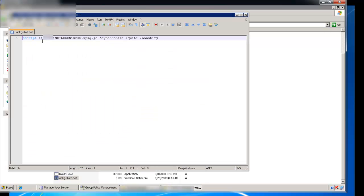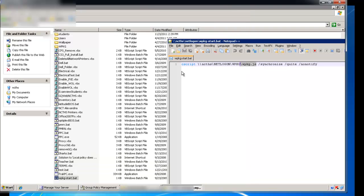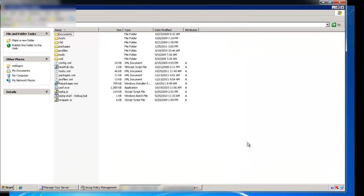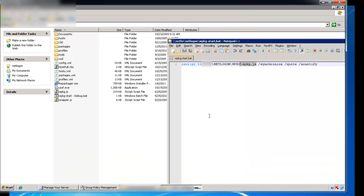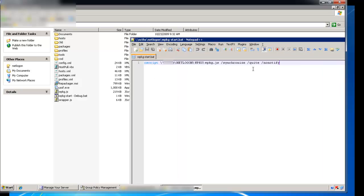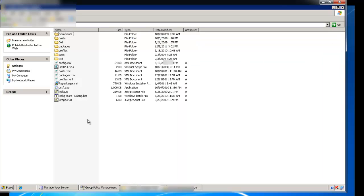So it says run this script, which is the JS script inside of our WPKG. It says run it synchronize, quiet, and not notification. You want those three options. They're important to run so that the user doesn't get distracted.